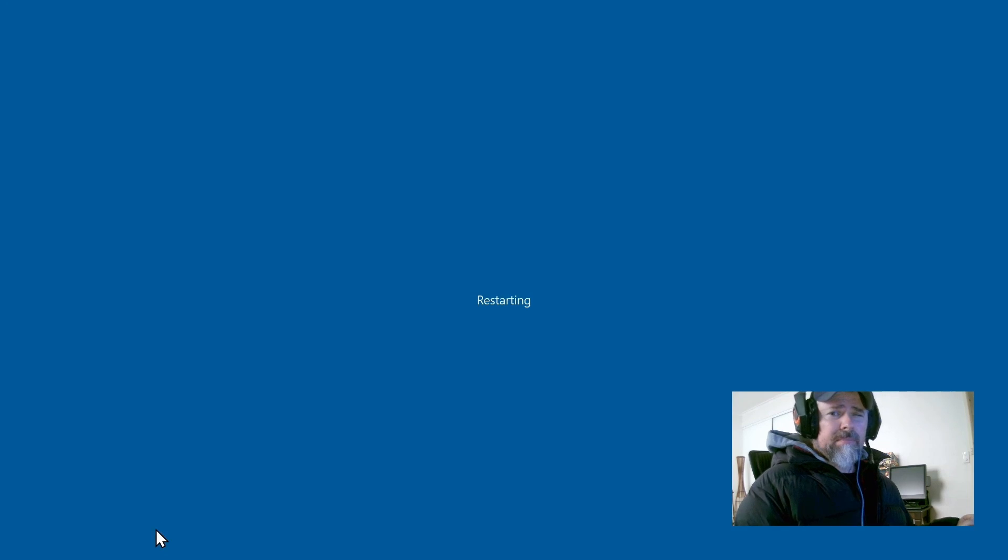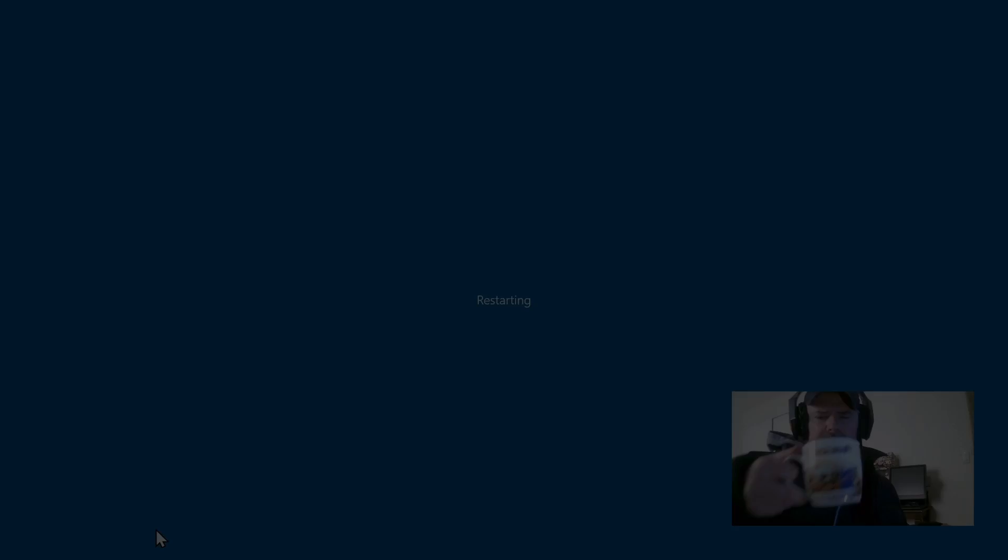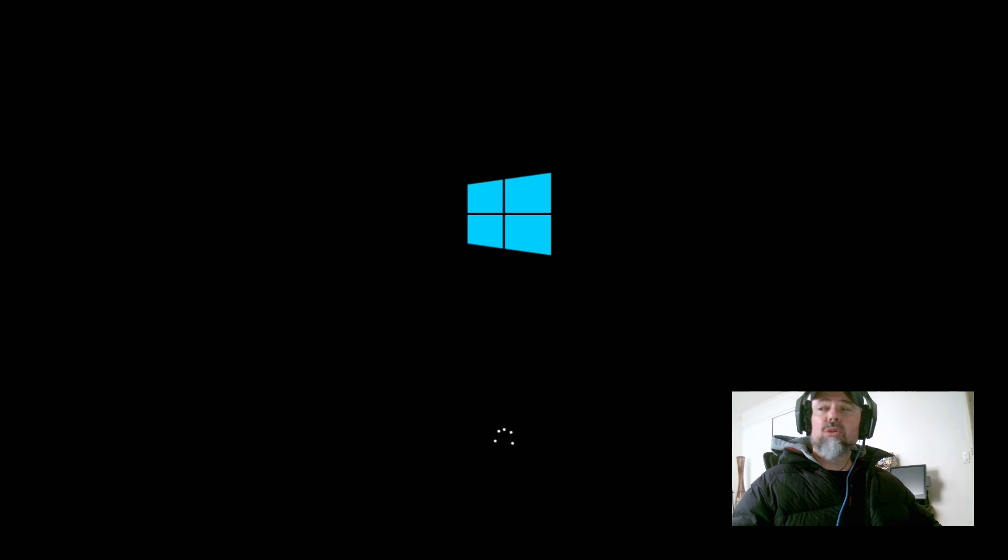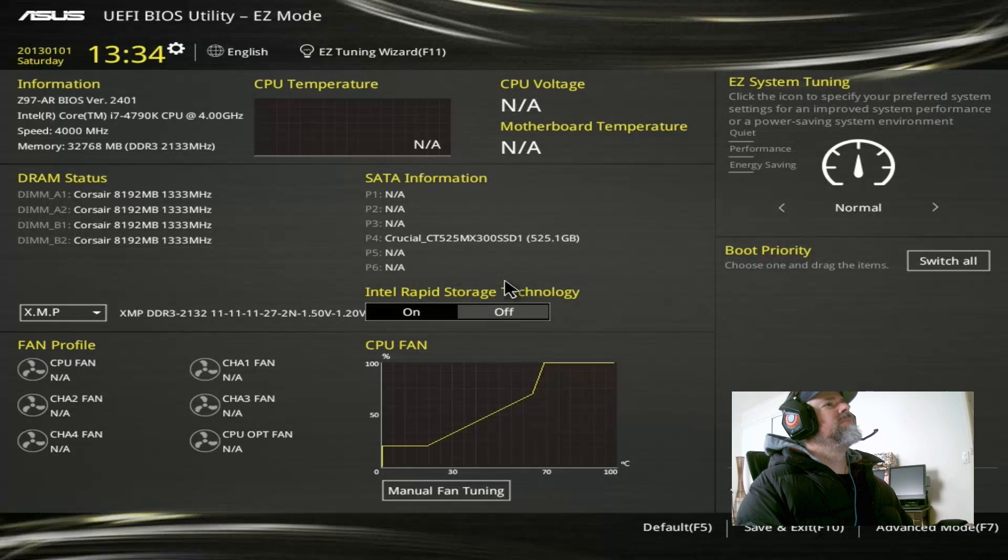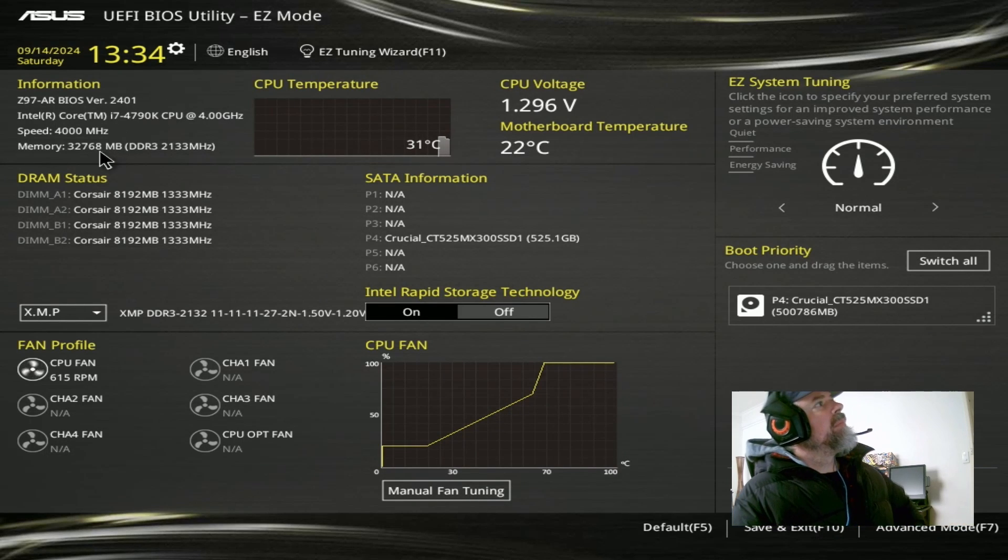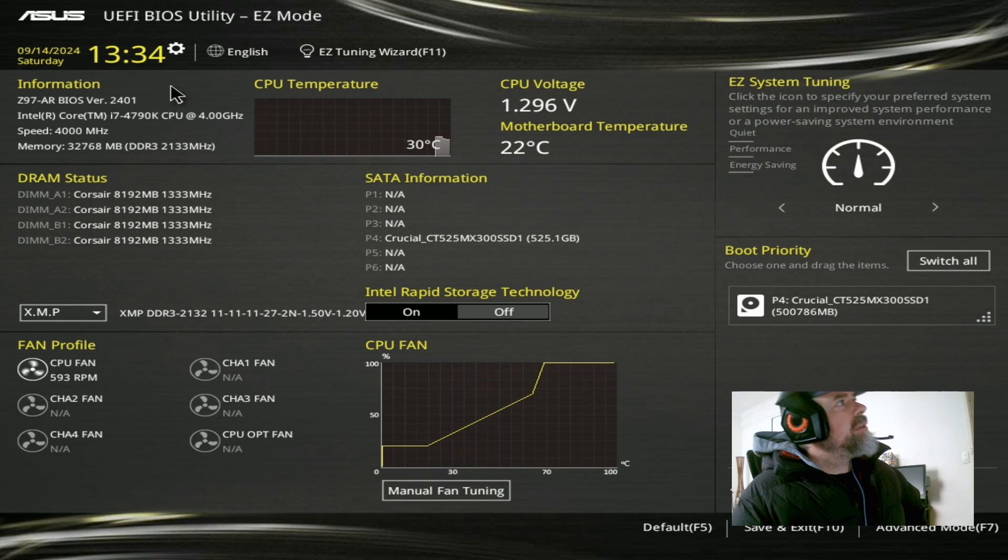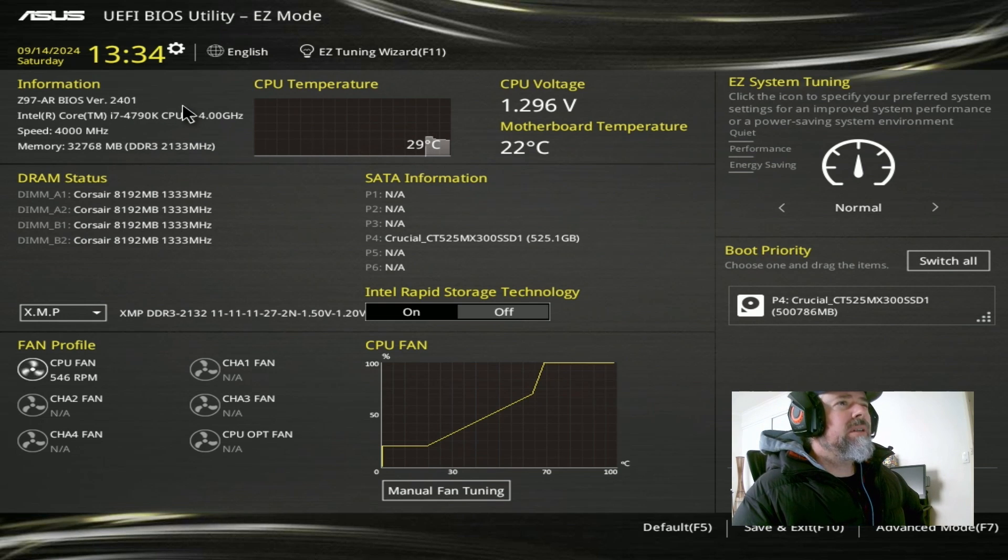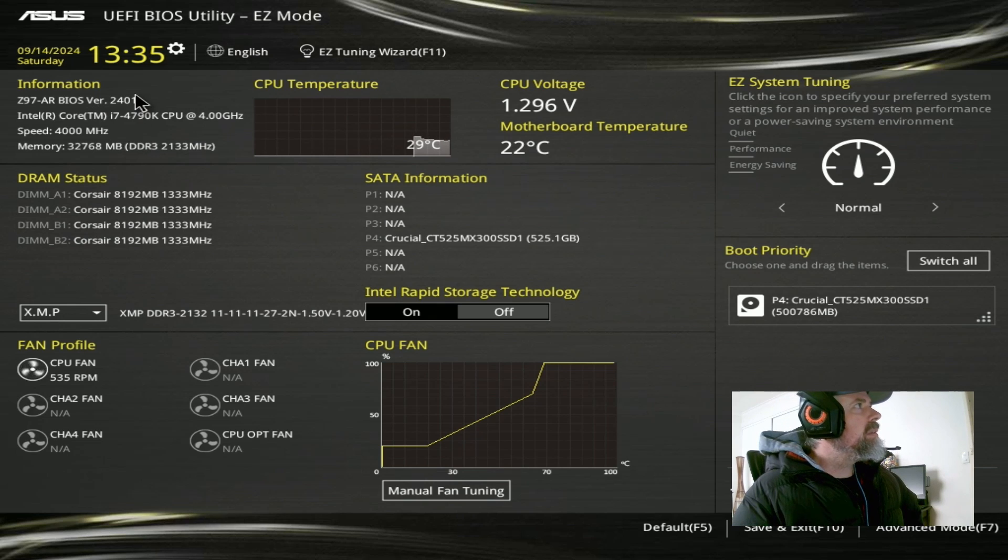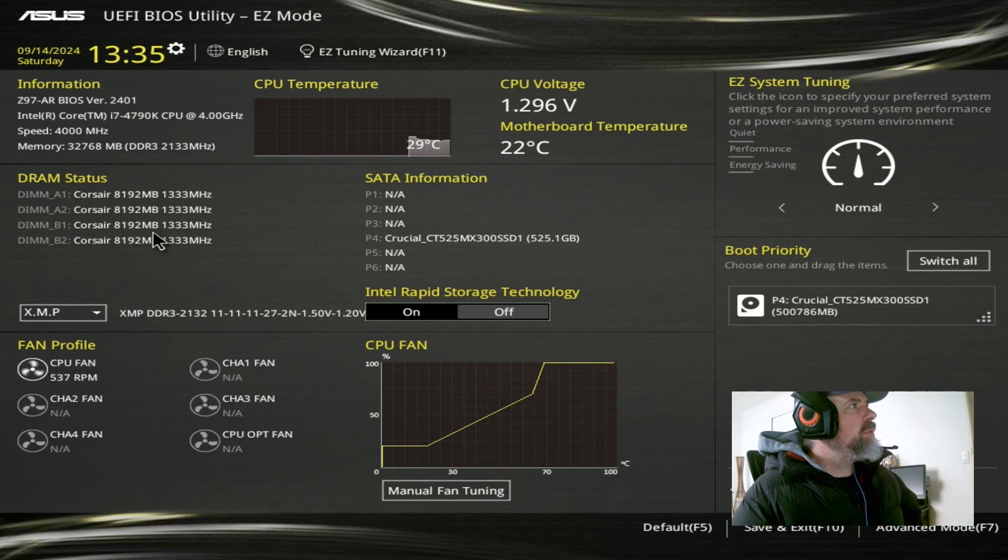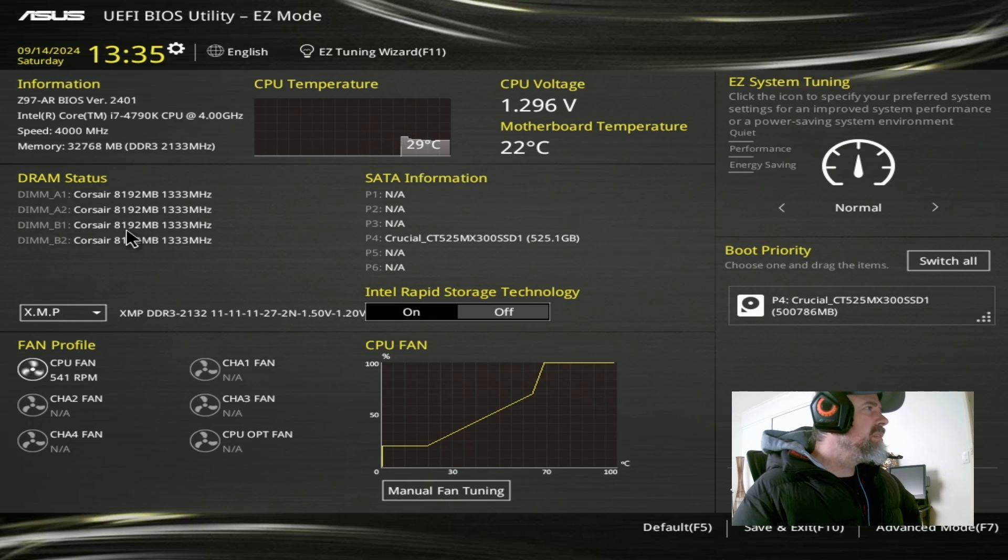Let's go. Oops, I missed it. Too quick. Too busy sipping my coffee. Here we go. 4790K BIOS version 2401, which is the latest BIOS I believe for this motherboard. I always update them so that should be the latest BIOS. Four sticks of Corsair 1333.